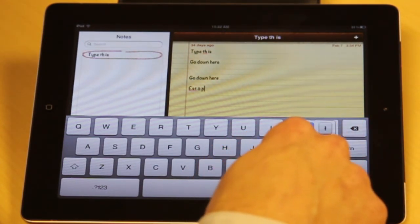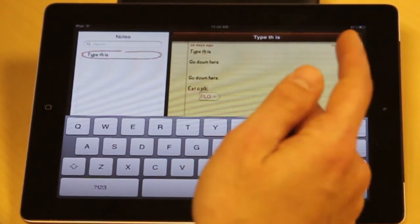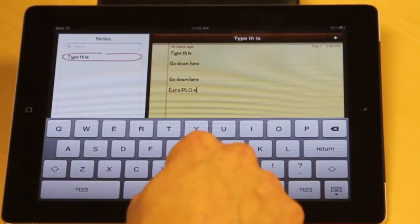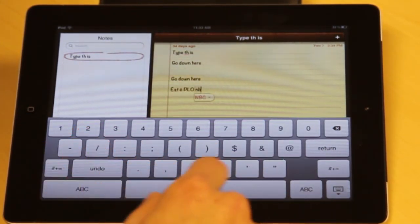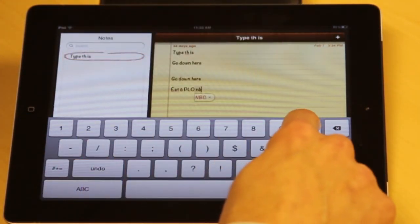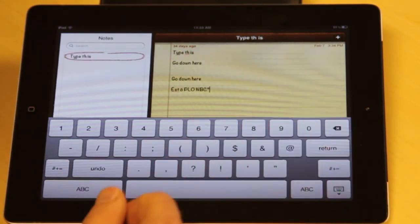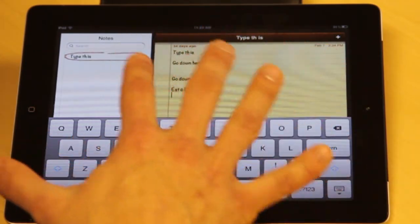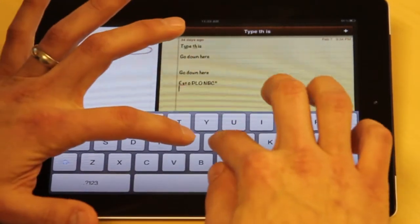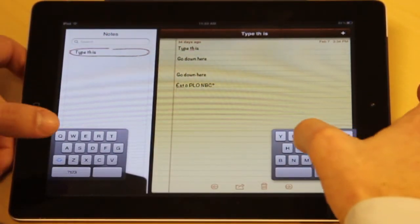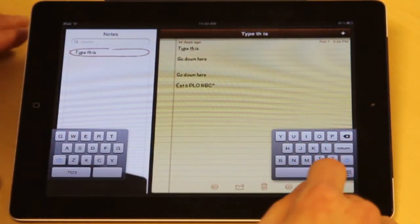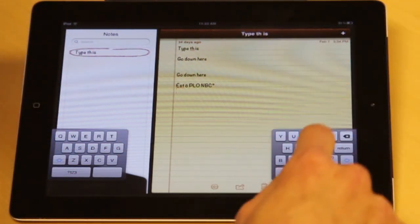I highly encourage you to poke around and find hidden things. Some keys have nothing extra, others have a plethora of options — including the degrees symbol, which is hidden under the zero key. Math teachers and science teachers love that one. There's a whole slew of things to explore on this keyboard; you can only learn by playing, so play often. The last thing I want to show you about typing is a trick where you can take your thumbs or two fingers and pull the keyboard apart.